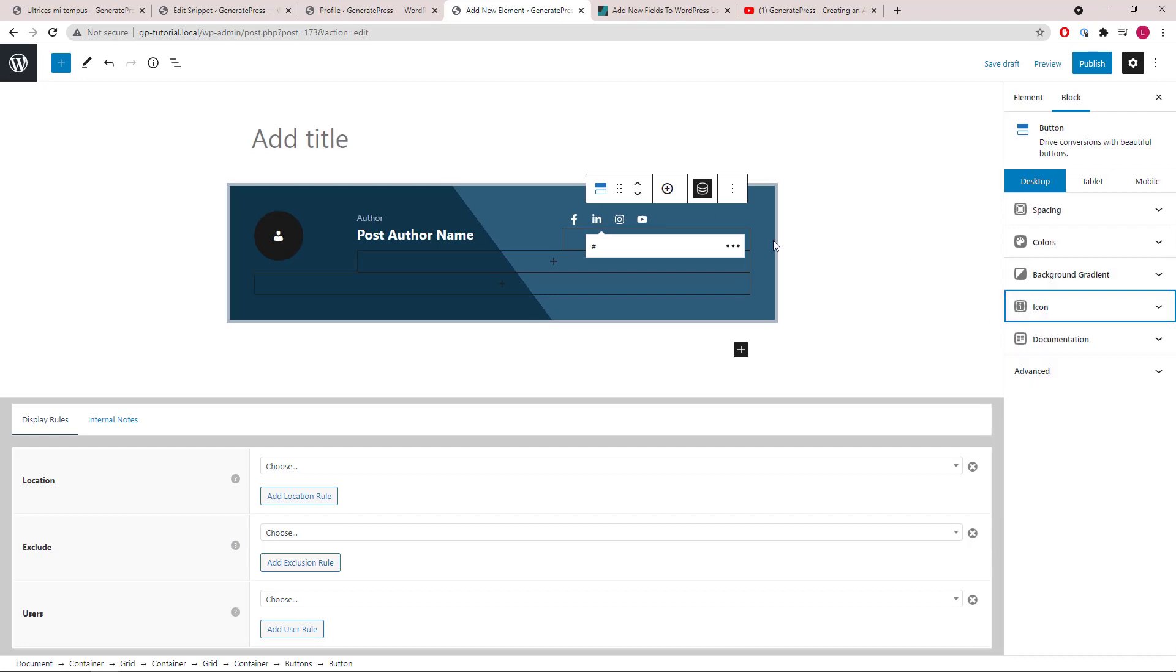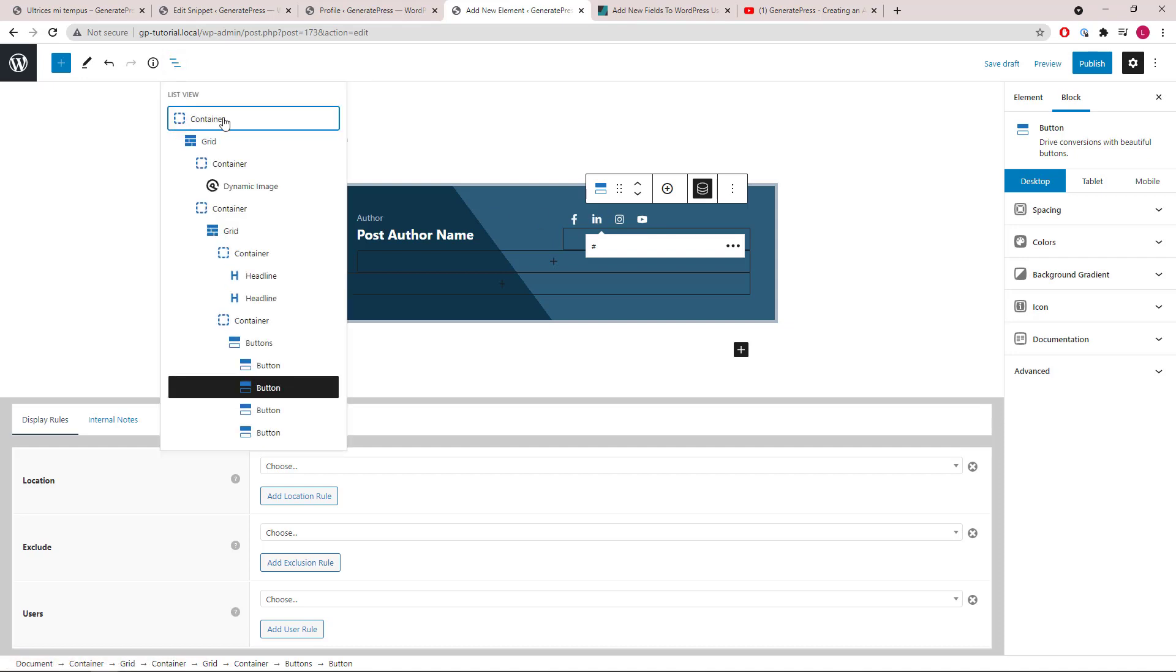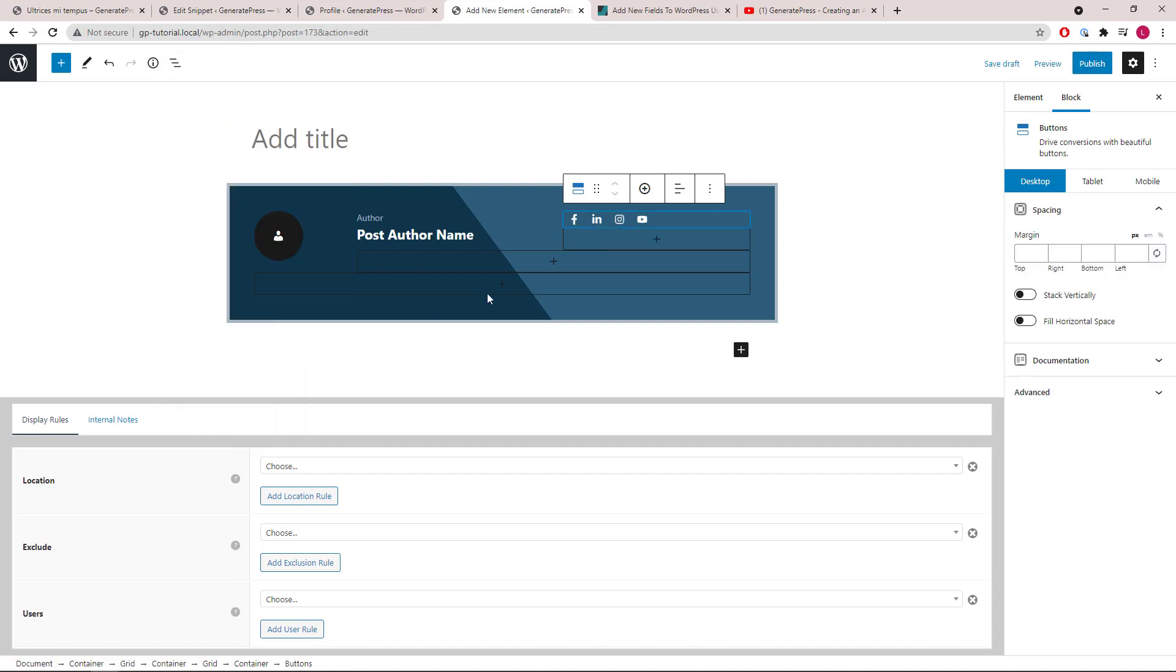To change the alignment of the buttons, we will select the buttons wrapper and you can set it to align right.